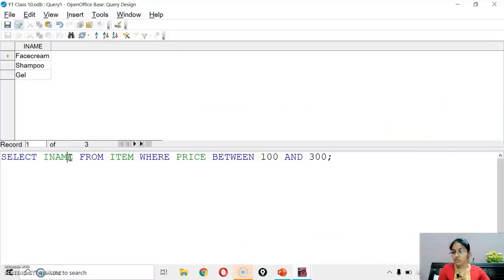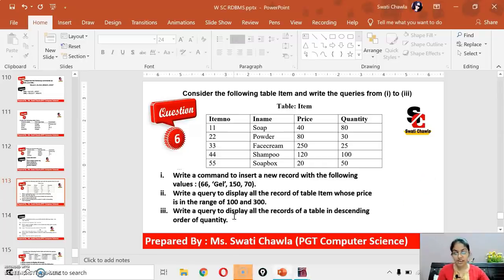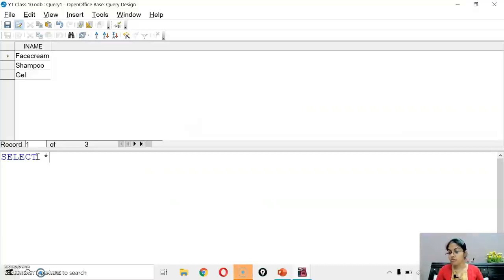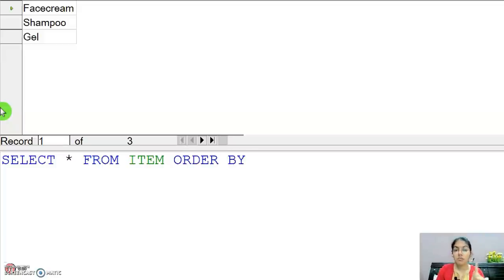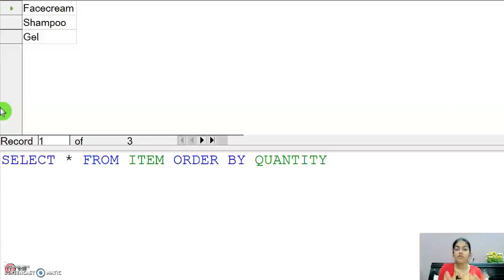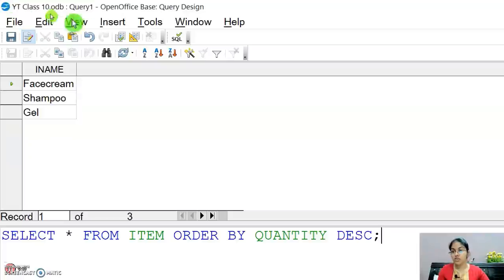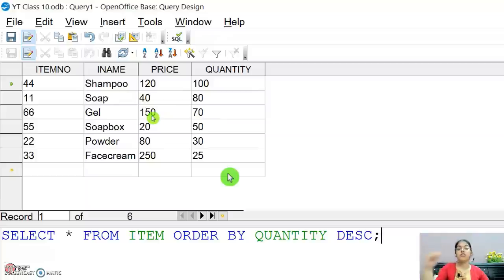Write: SELECT * FROM item ORDER BY quantity DESC. If you don't specify DESC, the default order will be ascending. So you must write DESC explicitly. Execute the query — as you can see, the quantity column is arranged in descending order, and the rest of the values are also arranged accordingly.